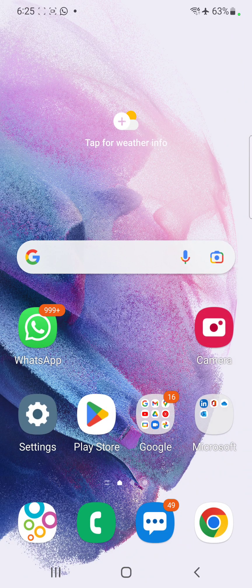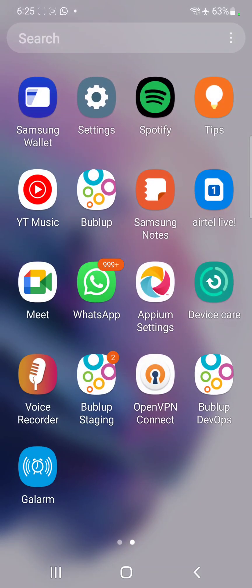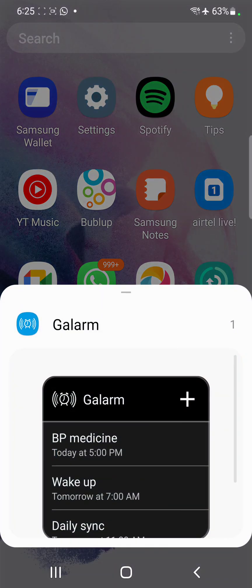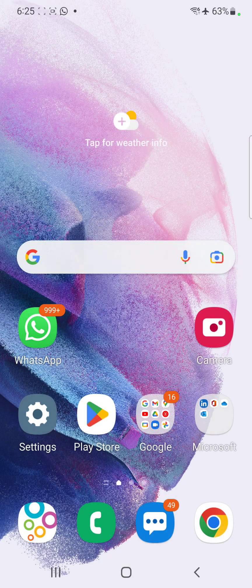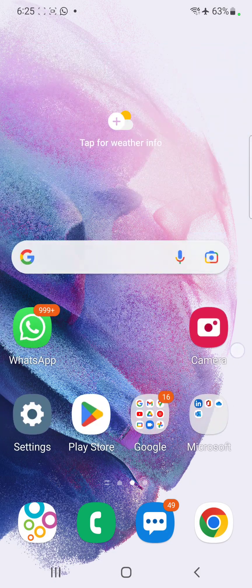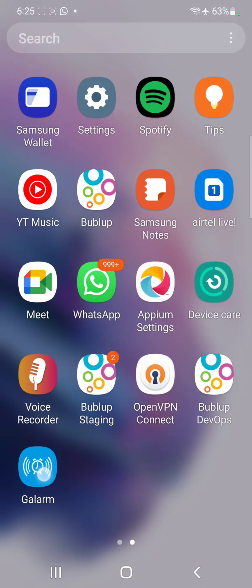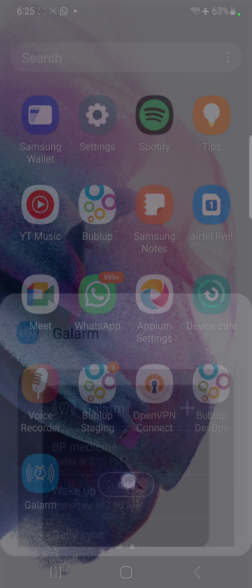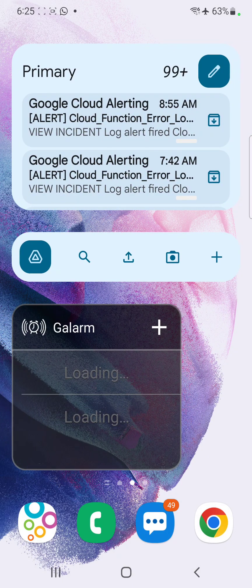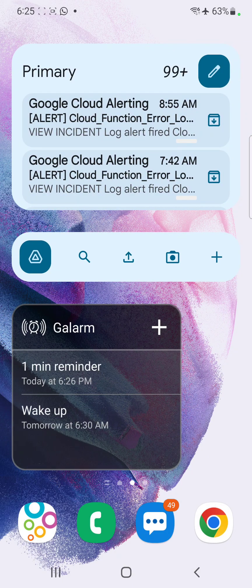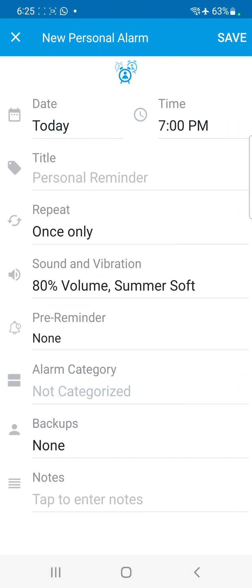Now let's set up the widget. Long press on the app, click on widgets, and then add the Galarm widget. The Galarm widget appears, and here you will see the two alarms from the app automatically synced up on the widget.